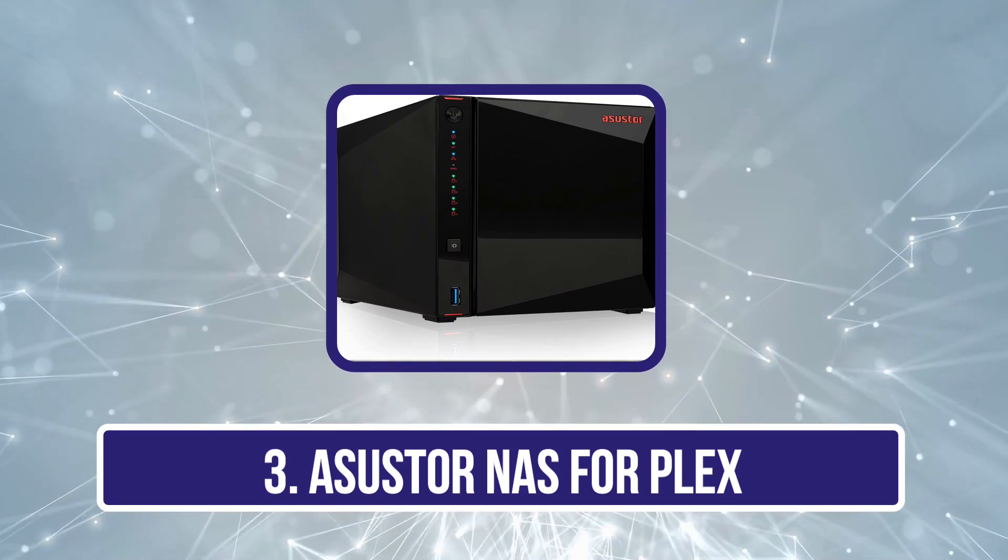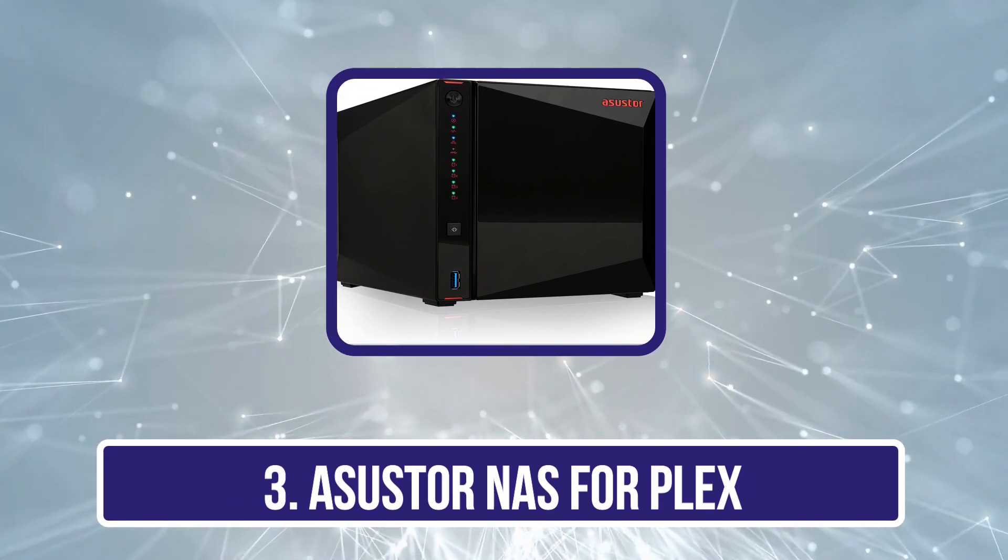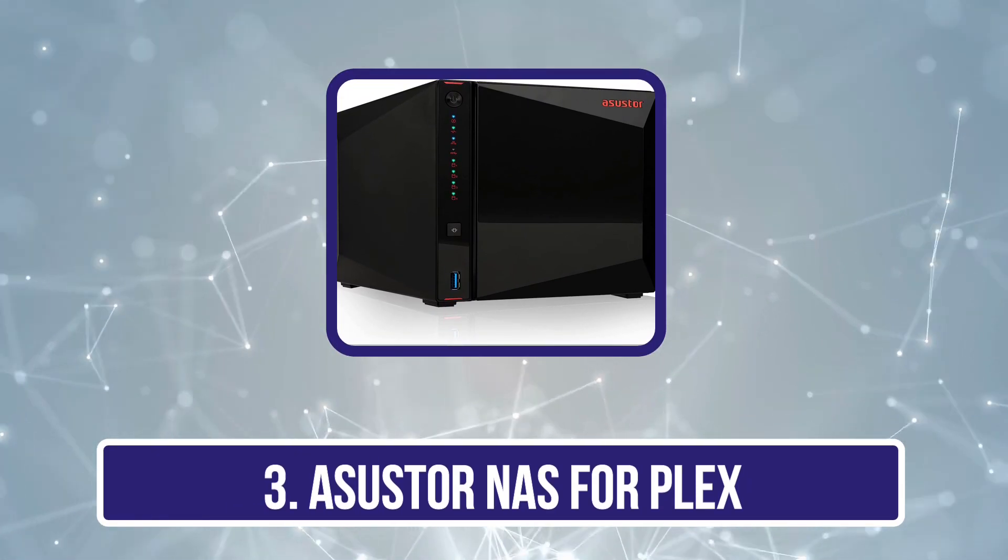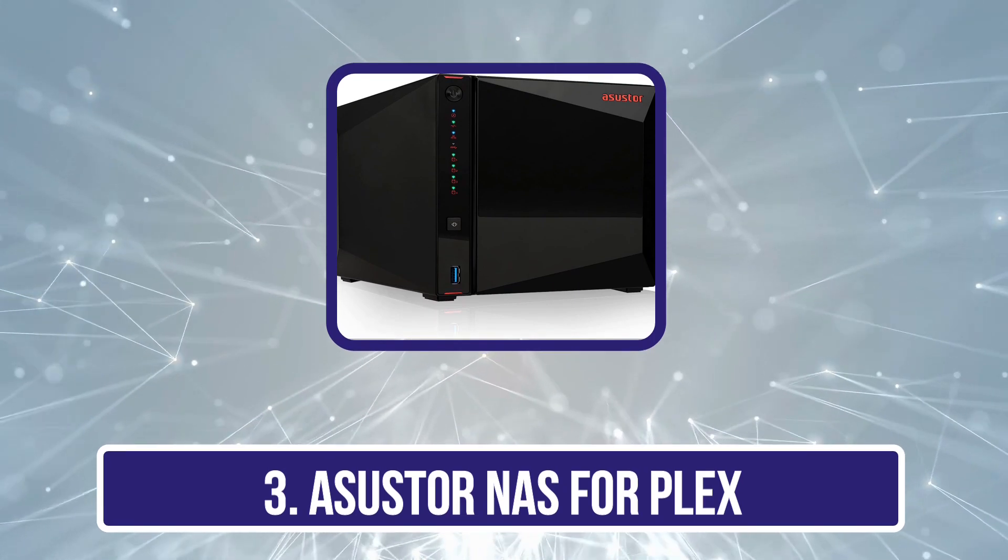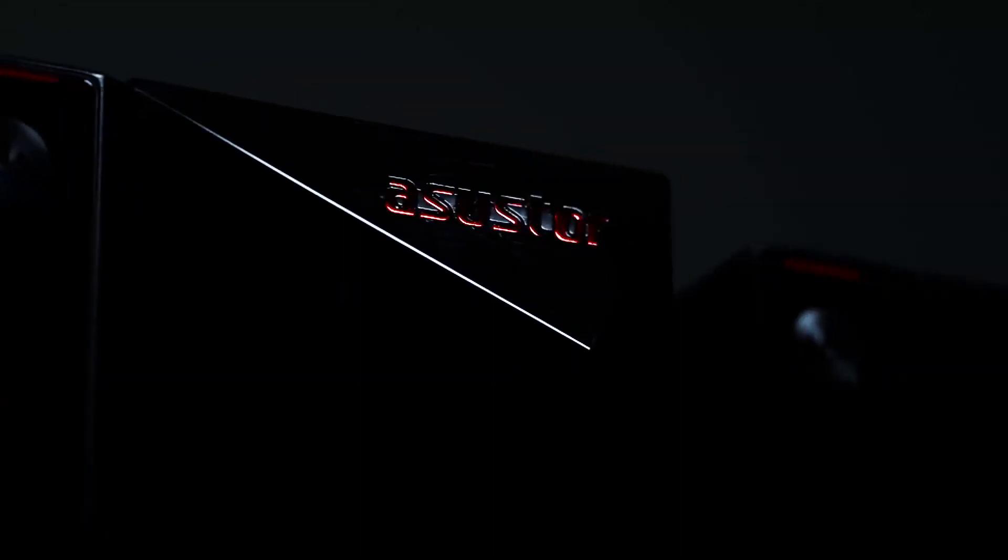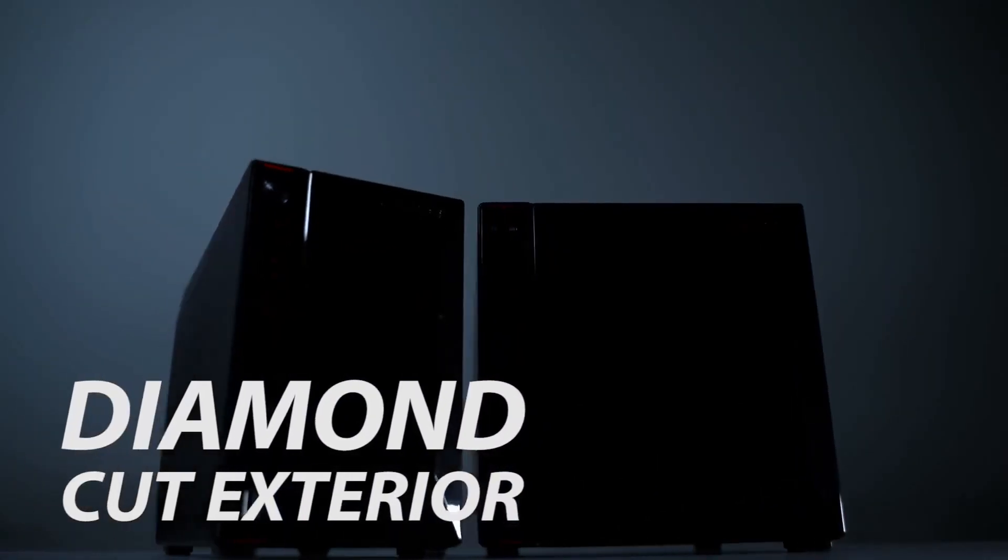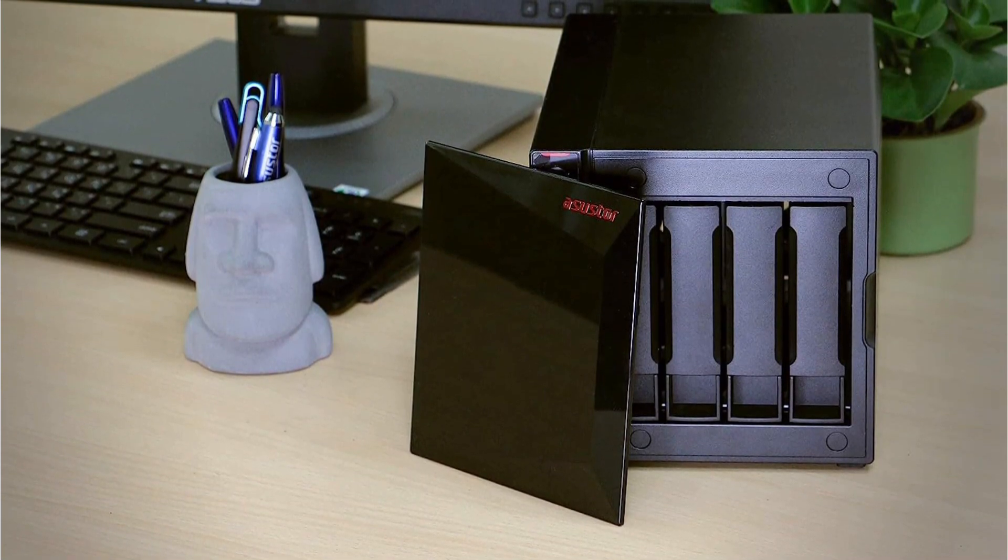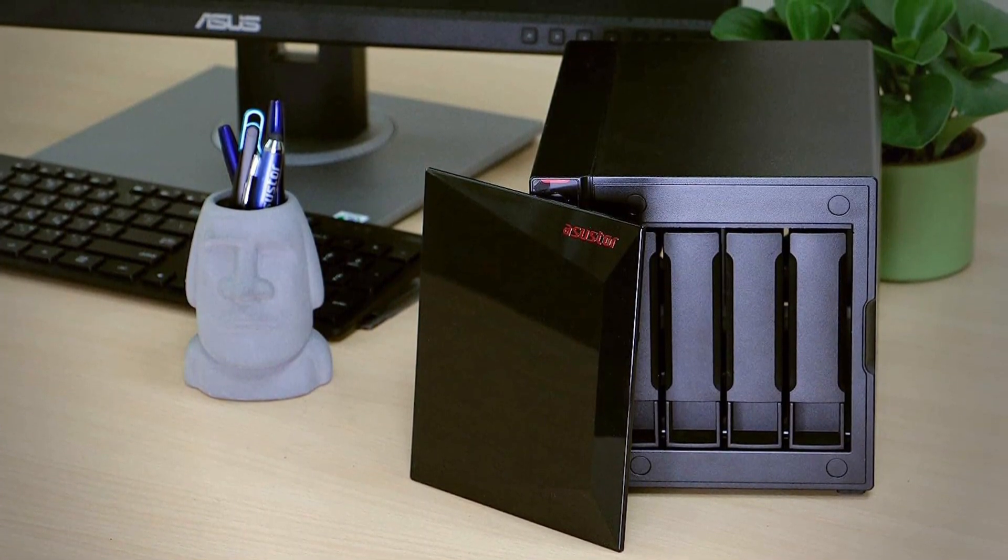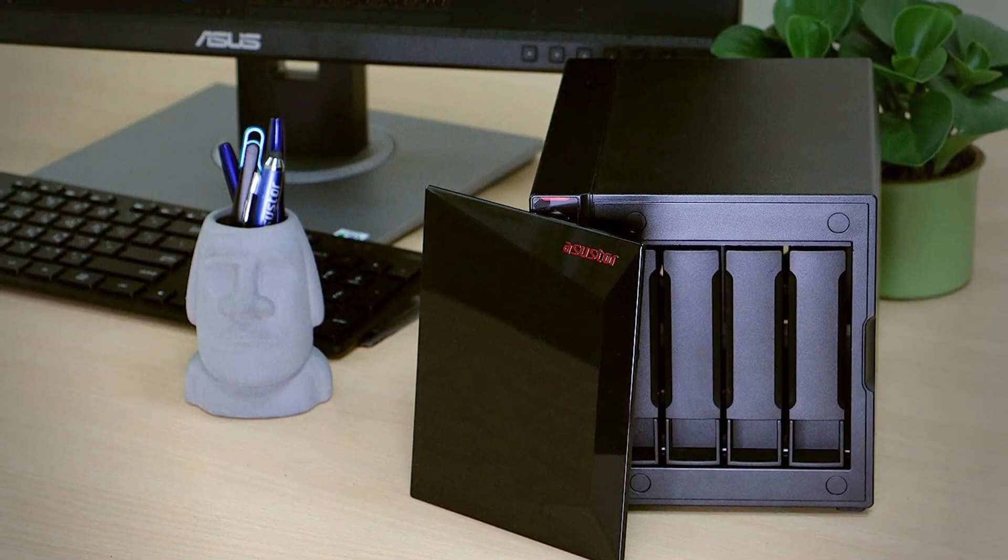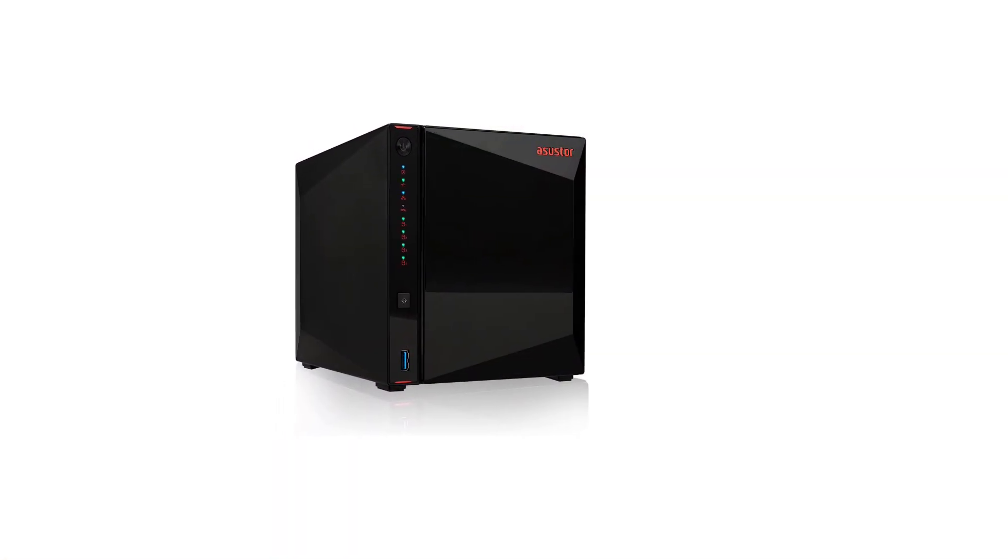Our third product is Asustor NAS for Plex. Asustor is a sub-brand of Asus which is known for making all sorts of high-performance computer parts which is also true for its NAS for Plex stated here that use high-end components inside. This Asustor AS5304T NAS for Plex can be another great option if you are looking for high-performance NAS options that do not charge a premium.